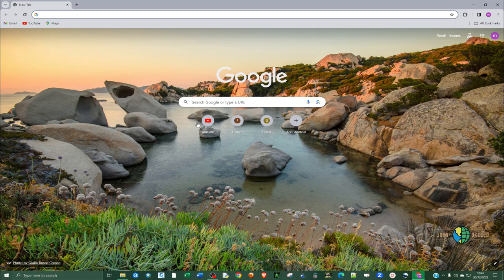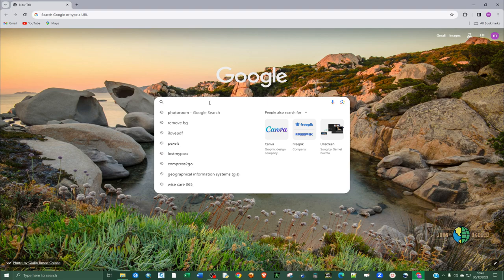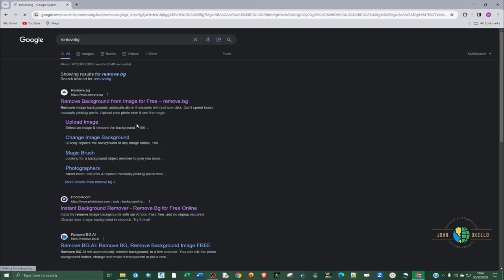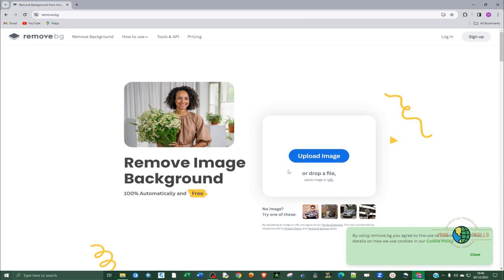The first tool is called remove.bg. You just type in remove bg, but you can also find the links in the description below. Just click on www.remove.bg.